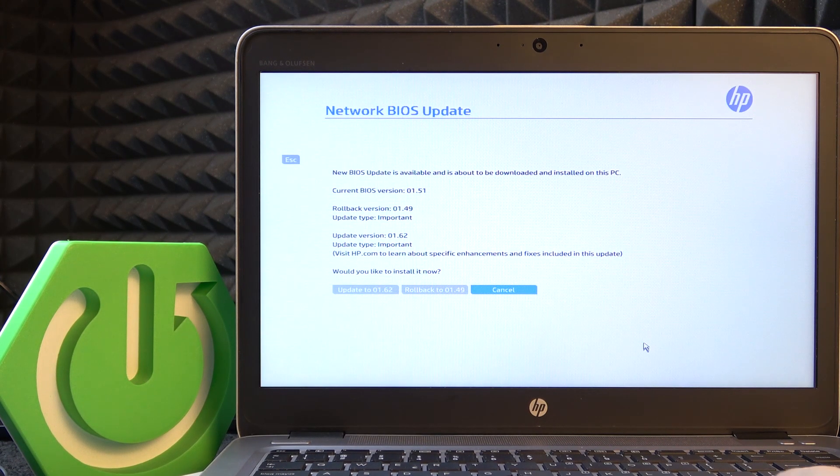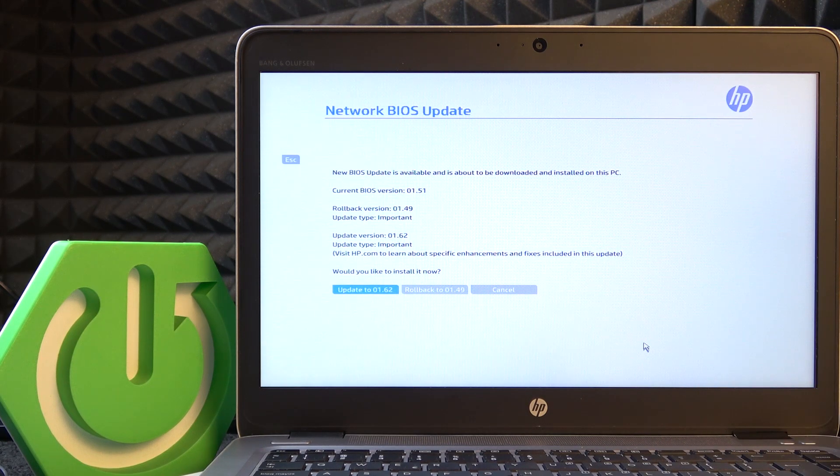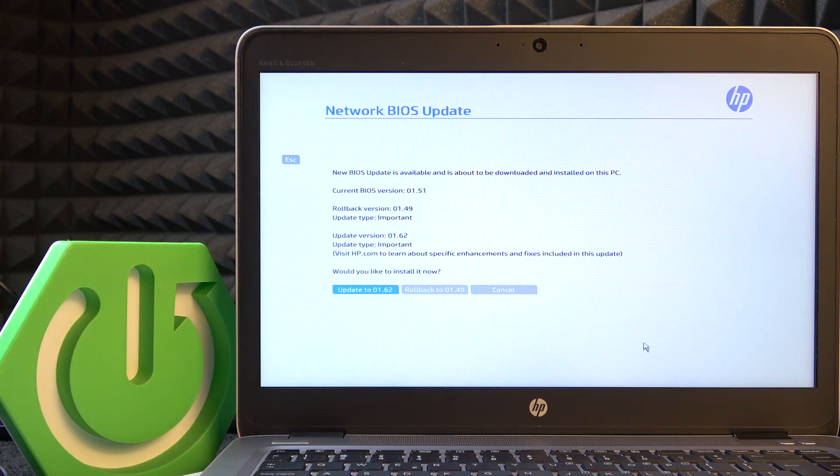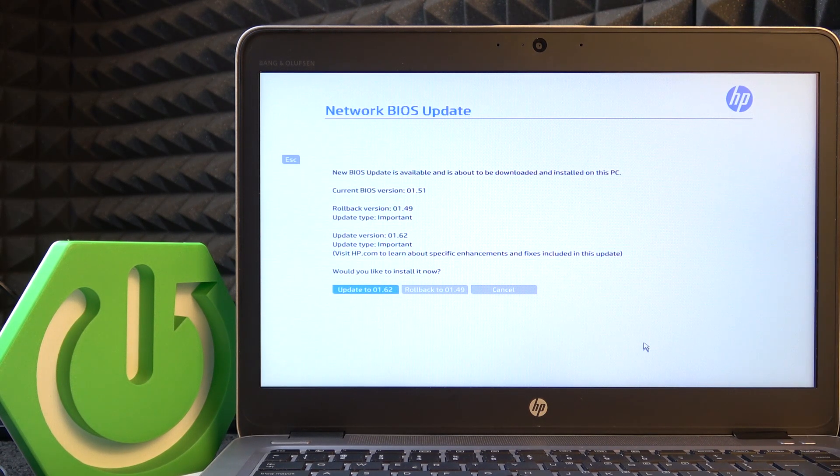I'm going to select update and click on enter. Make sure to not unplug your laptop while it's being updated, because if it shuts down during the BIOS update it may break it.